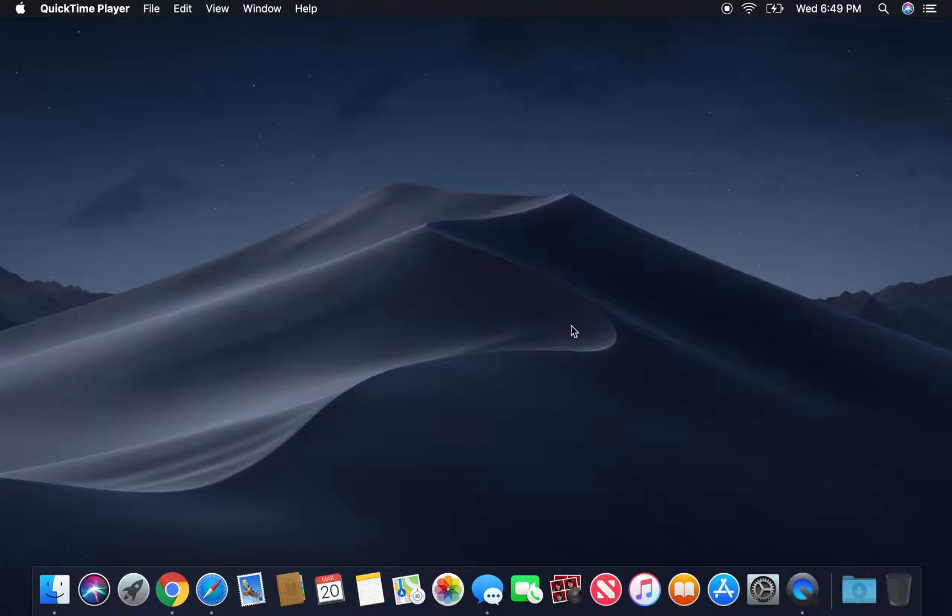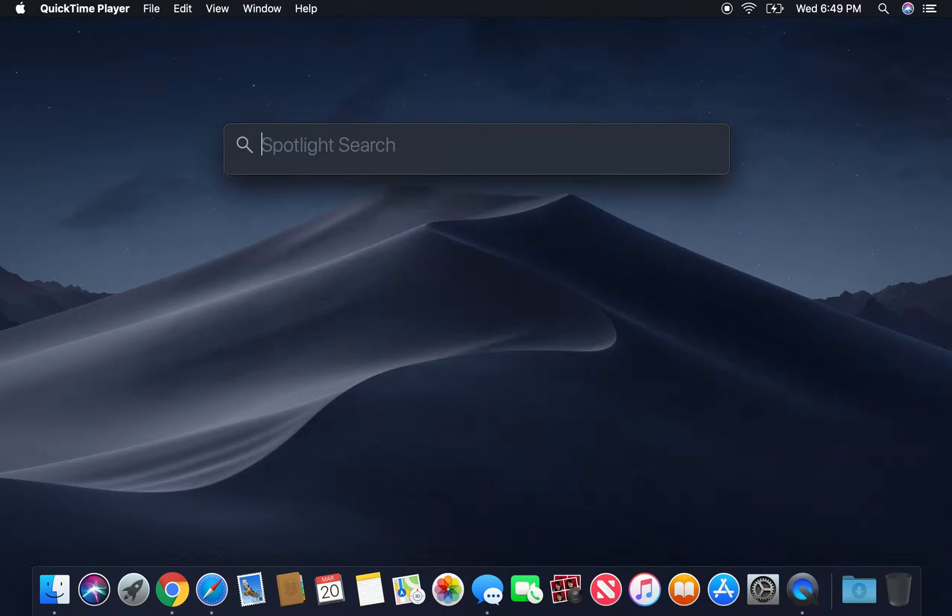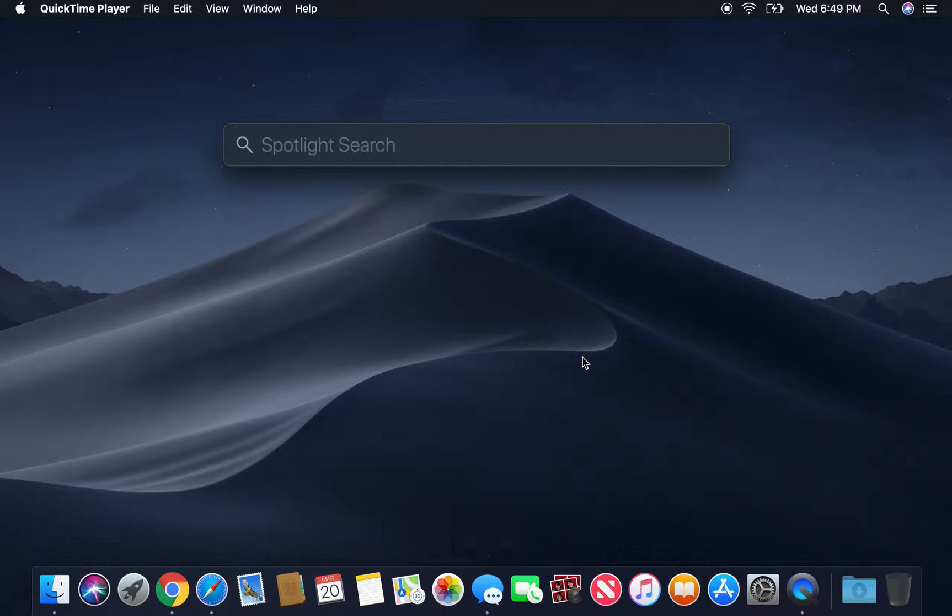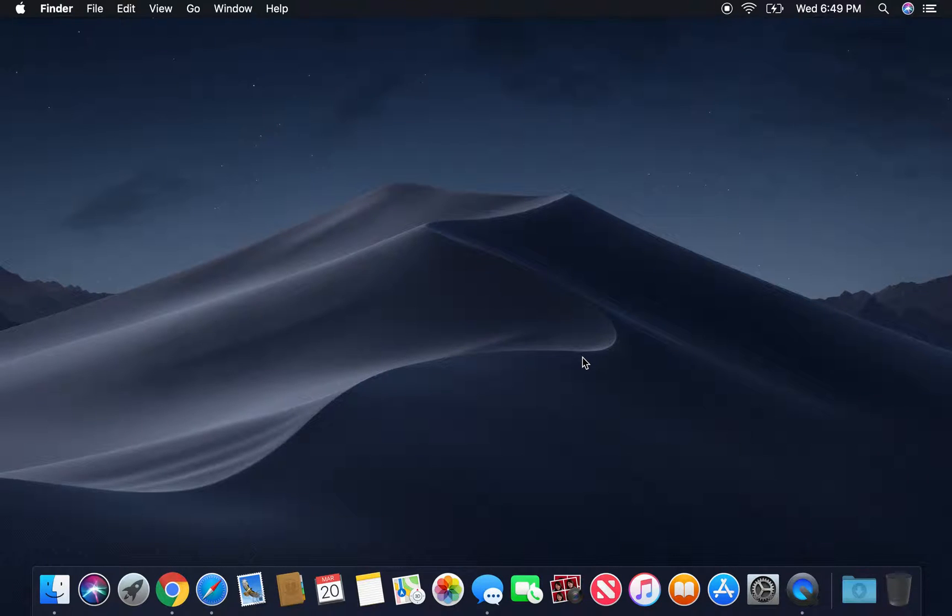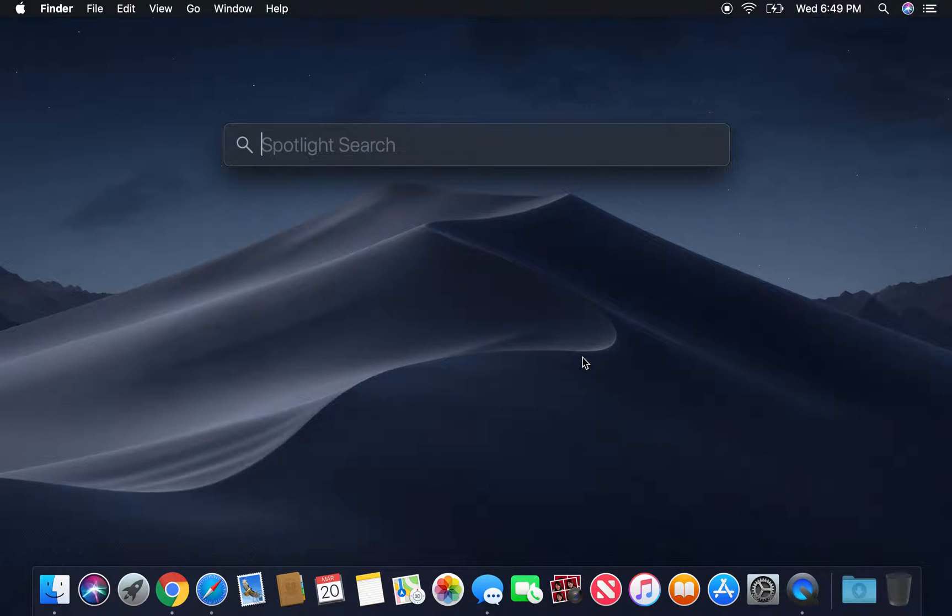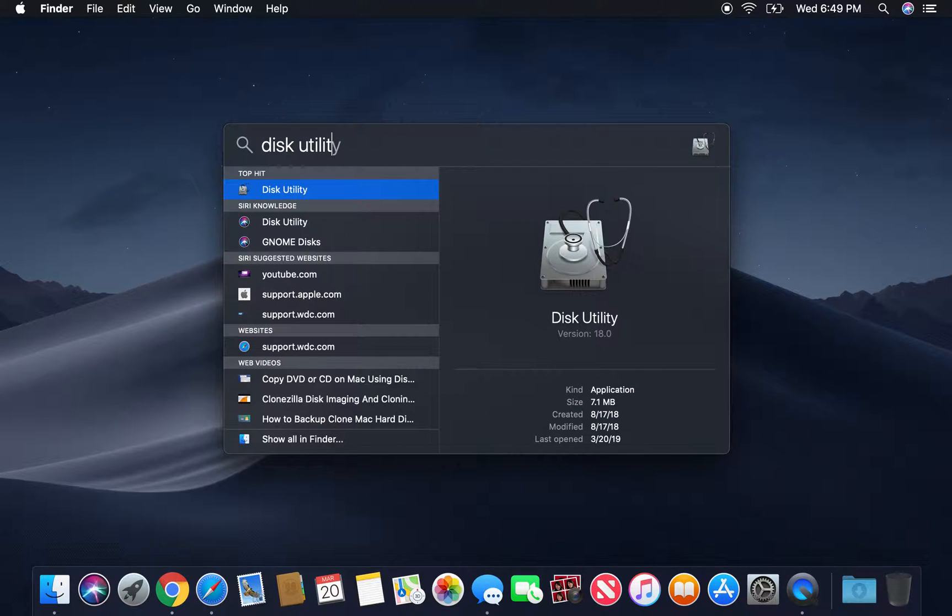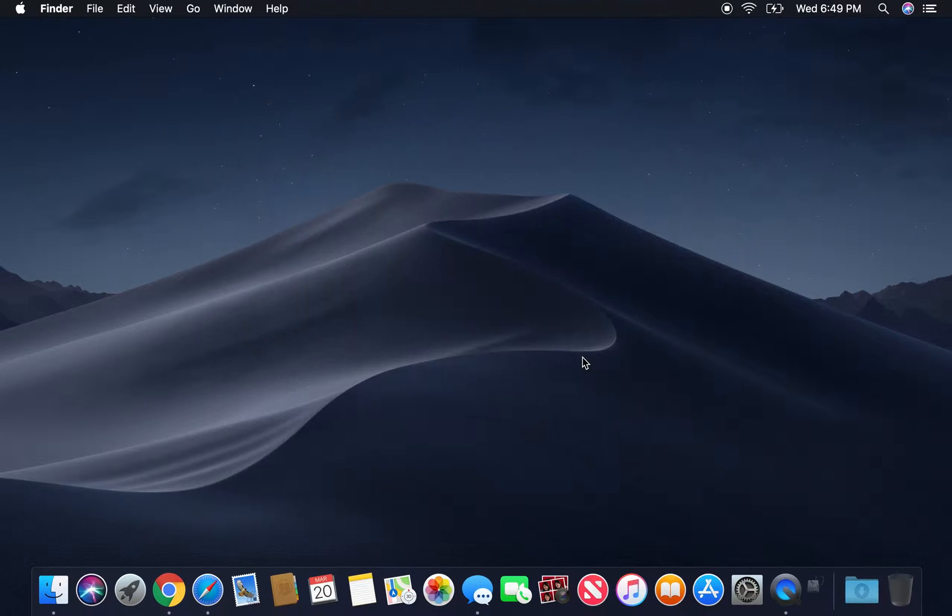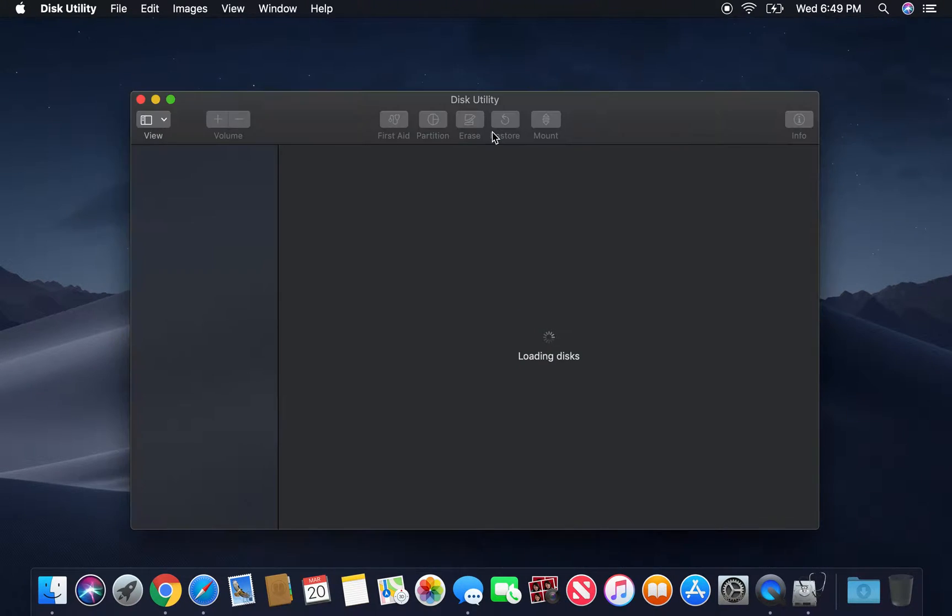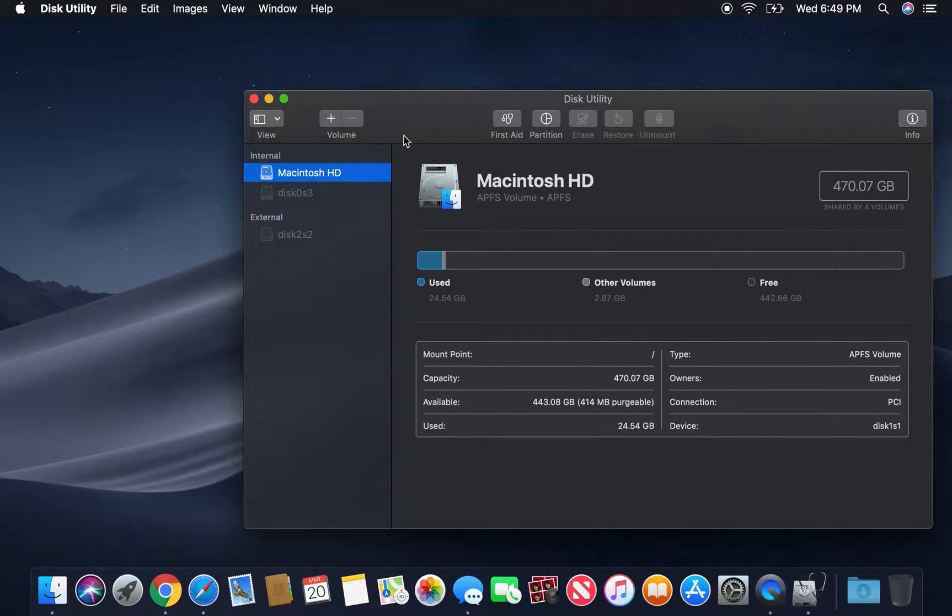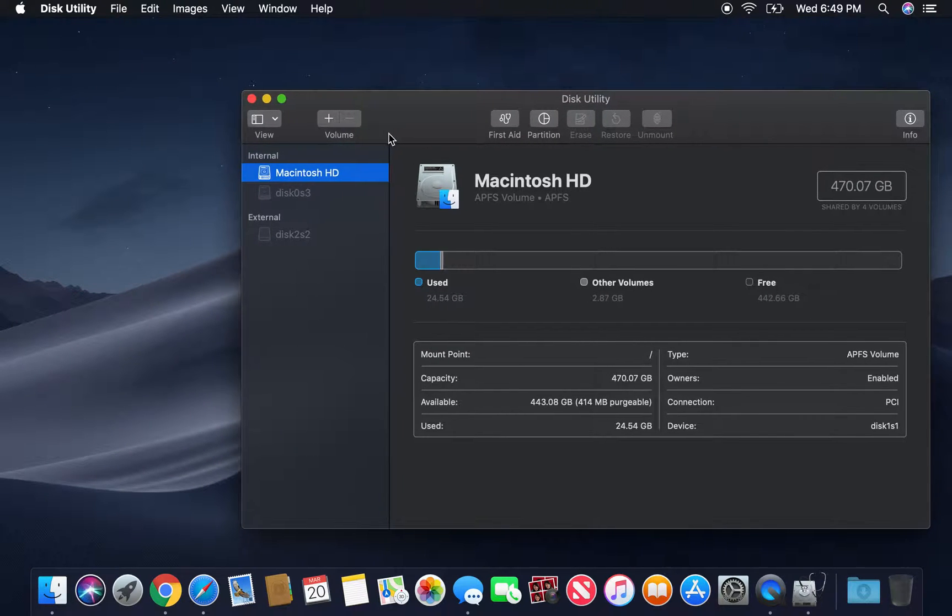To fix this issue, you guys can do it all in disk utility. So what you want to do is you want to type in disk utility, and how I got this little spotlight search is I just went command space, type in disk utility, and as you guys can see, we're in my disk utility right now.